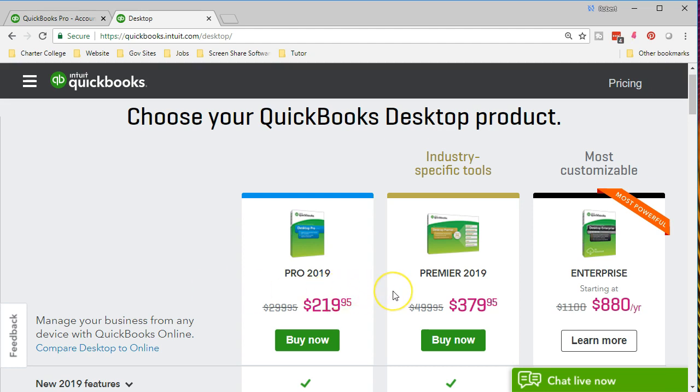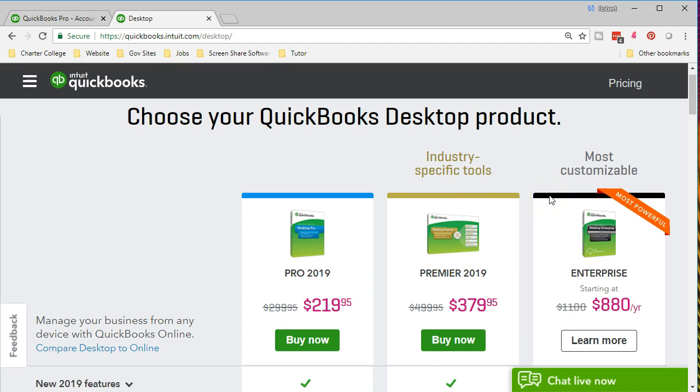We typically move to Premier when we have some industry specifications, so they're going to have some specialties for certain industries. Then we can move to Enterprise oftentimes when we have a lot of data. If we're talking about larger companies, then we're typically going to need some of the specializations that would be in the Enterprise. We typically are going to be looking at QuickBooks Pro as a format that's going to have most of what we need.